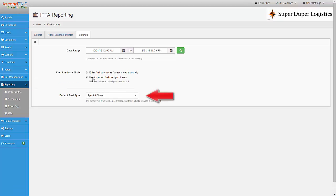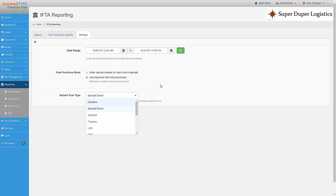Next, you can choose your default fuel type. I have special diesel selected because my trucks are using standard diesel fuel. I also have the option to select gasohol, biodiesel, propane, etc.